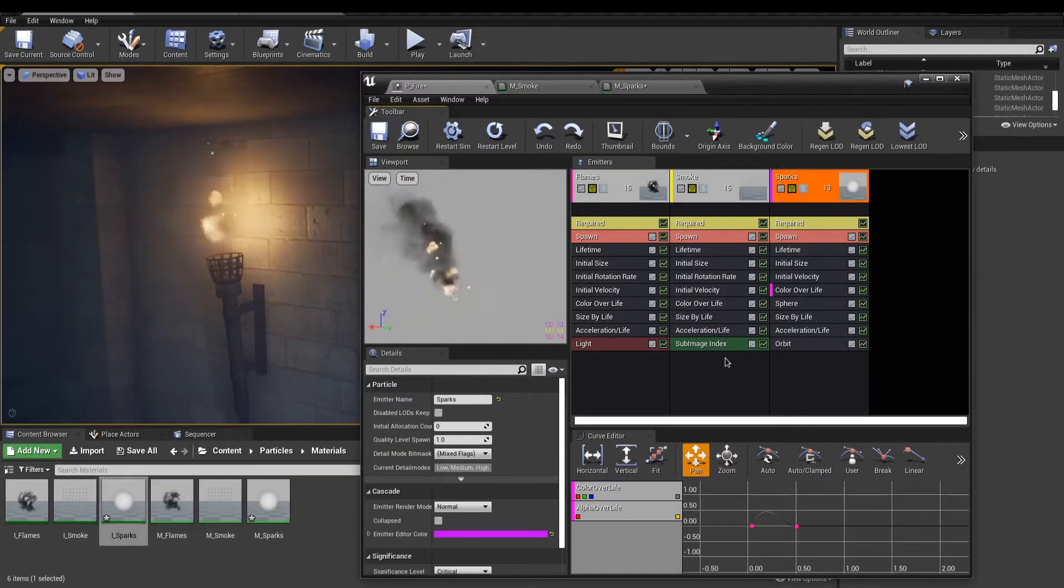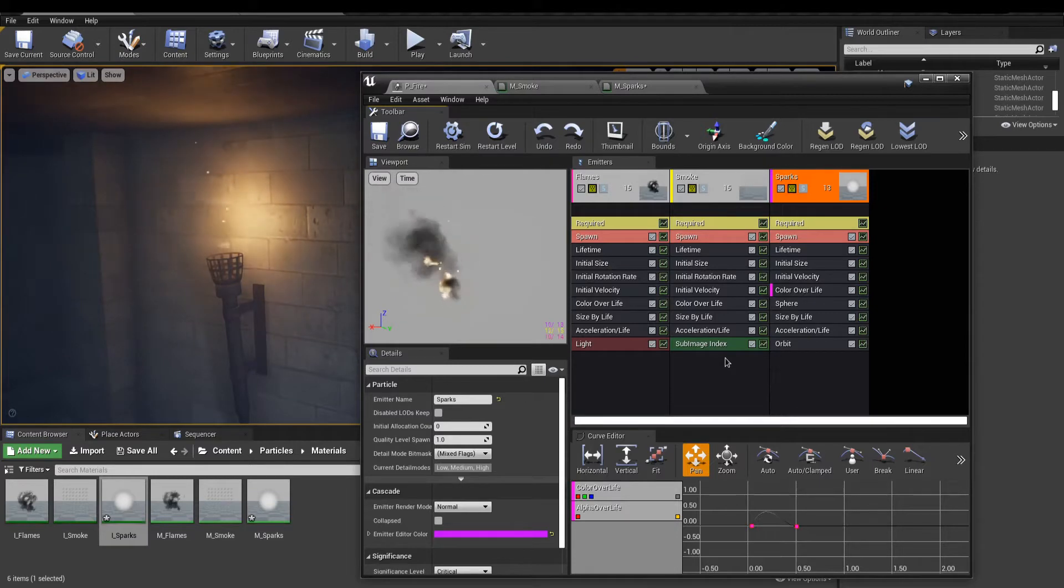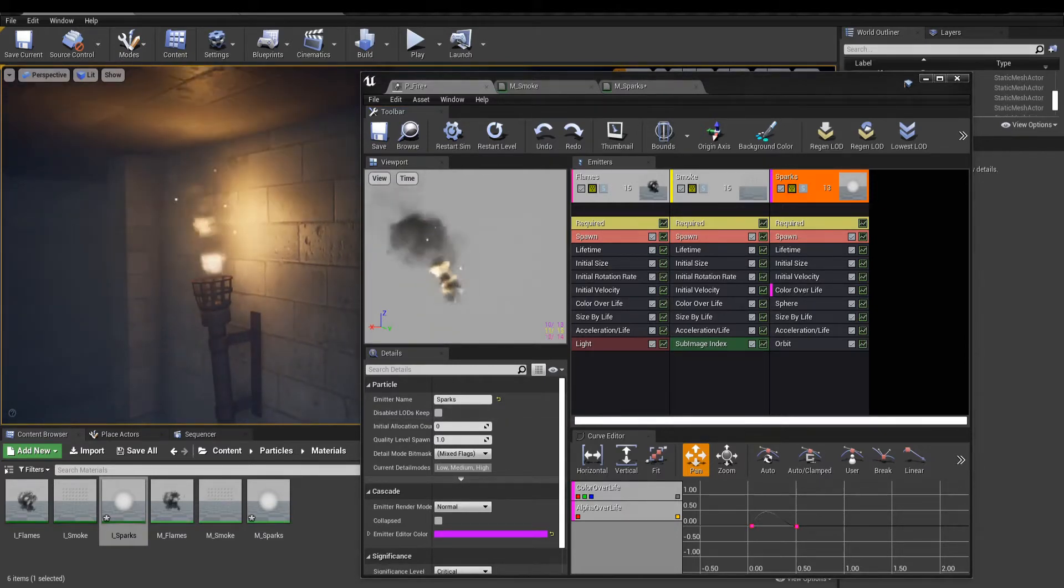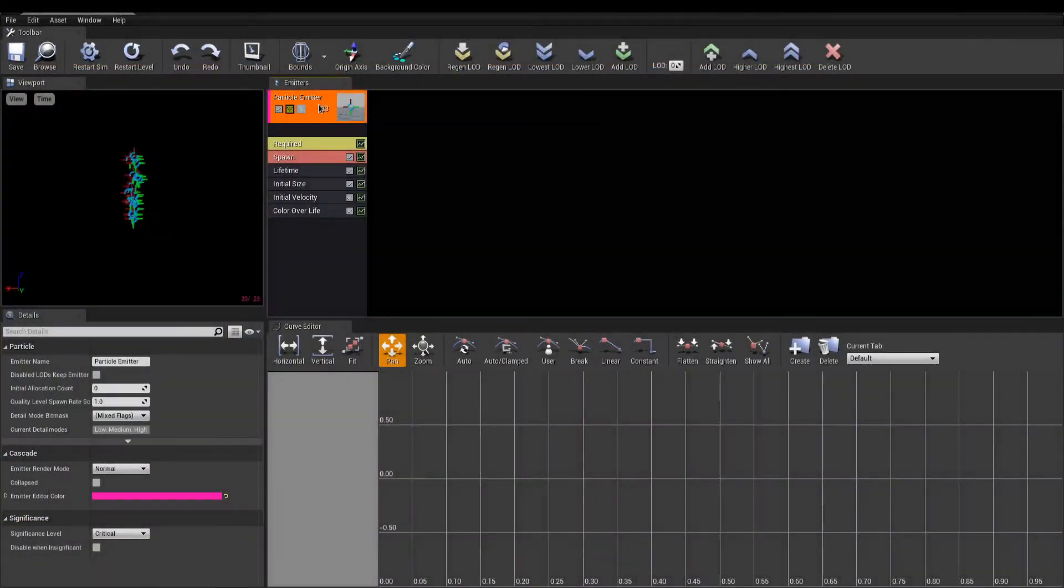In our case, a fire, we could create an emitter for the flames, one for smoke, and another for some flying sparks.